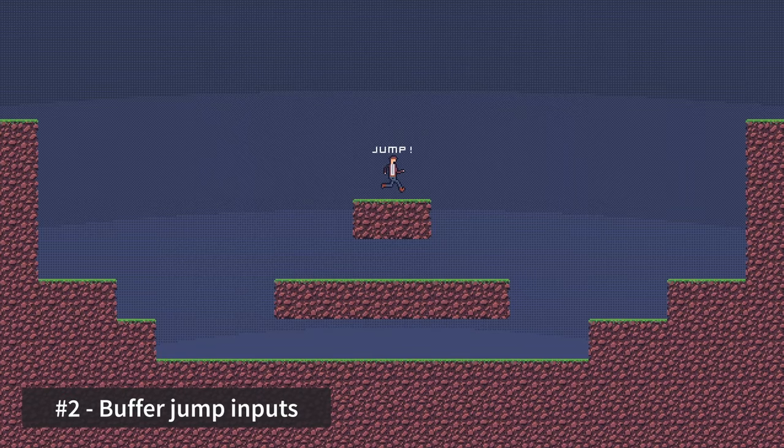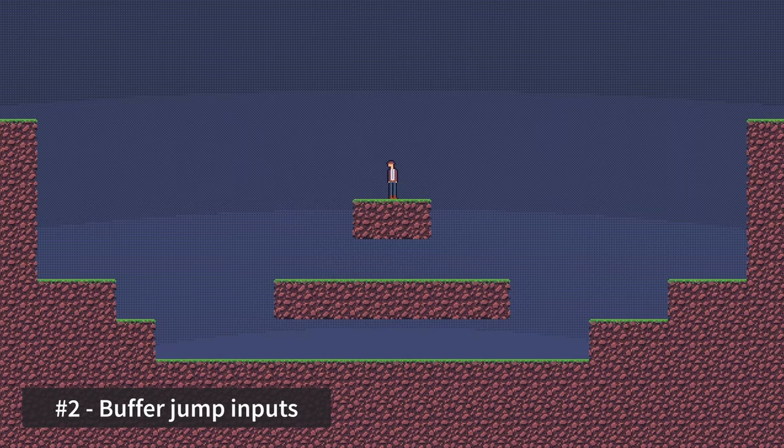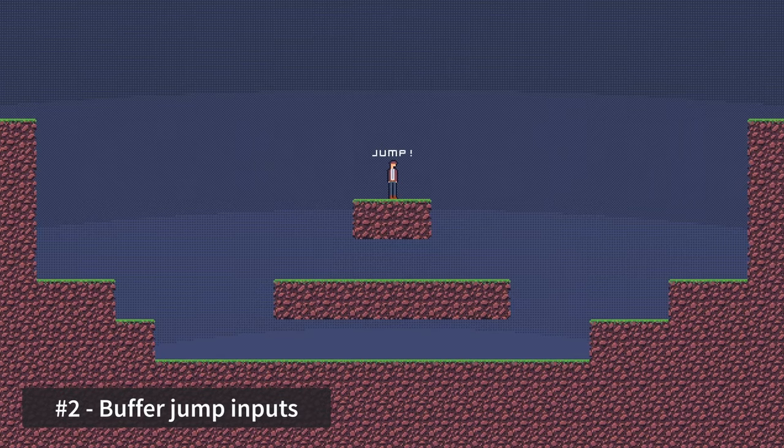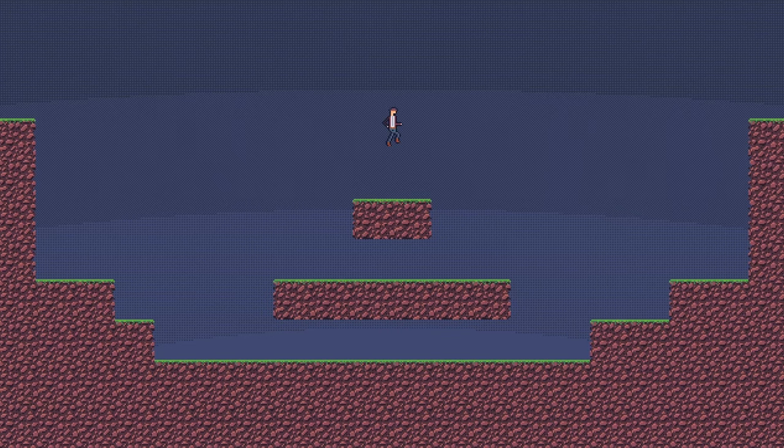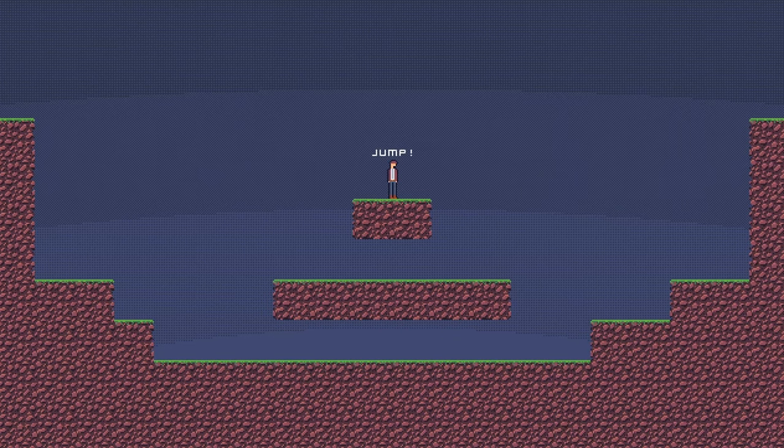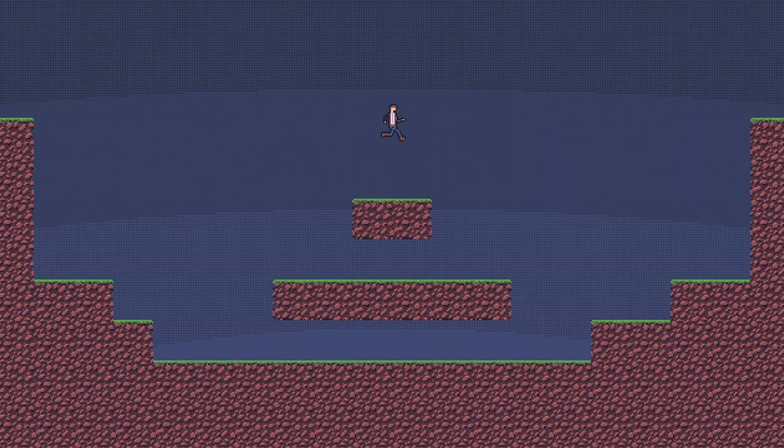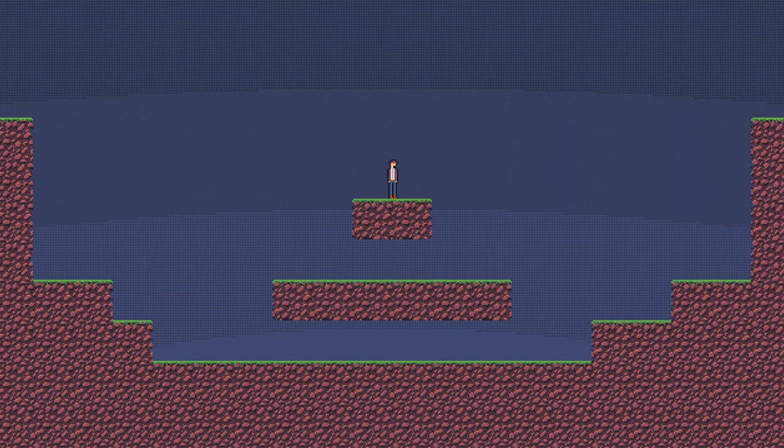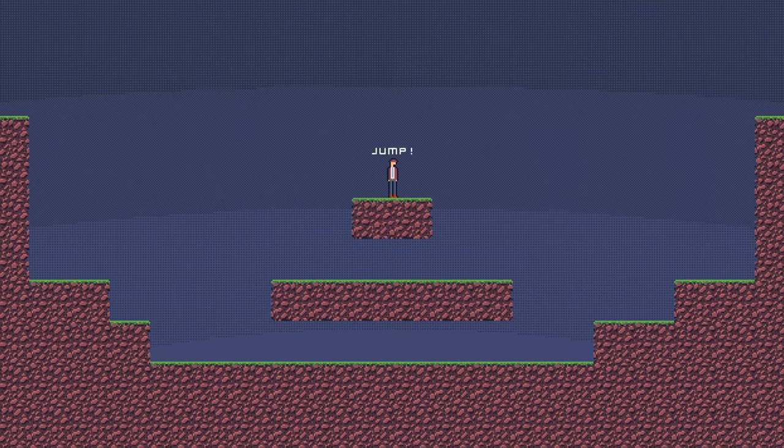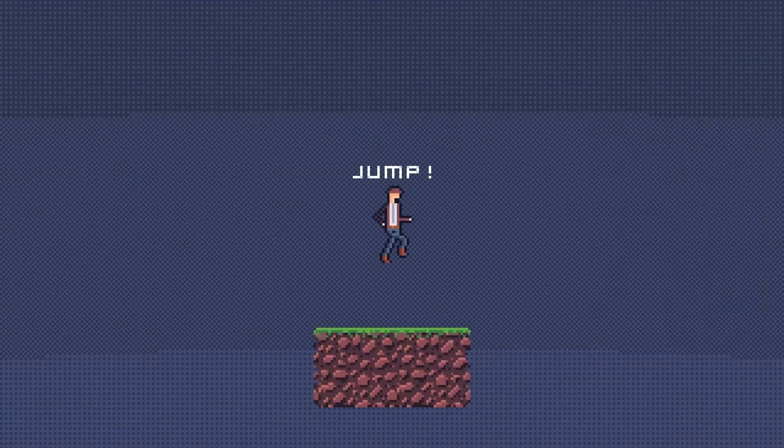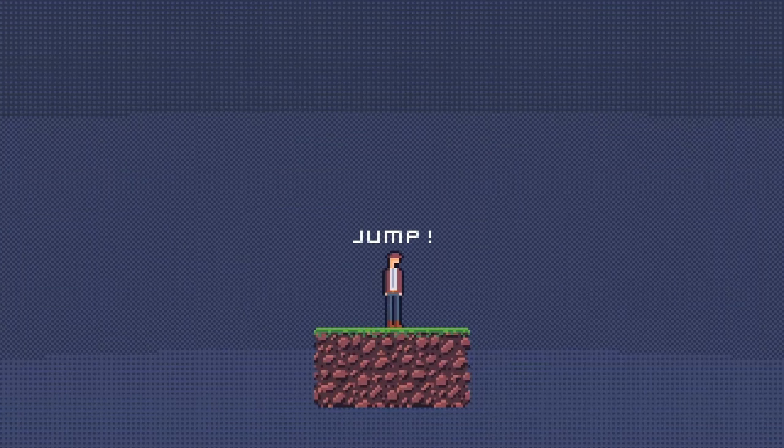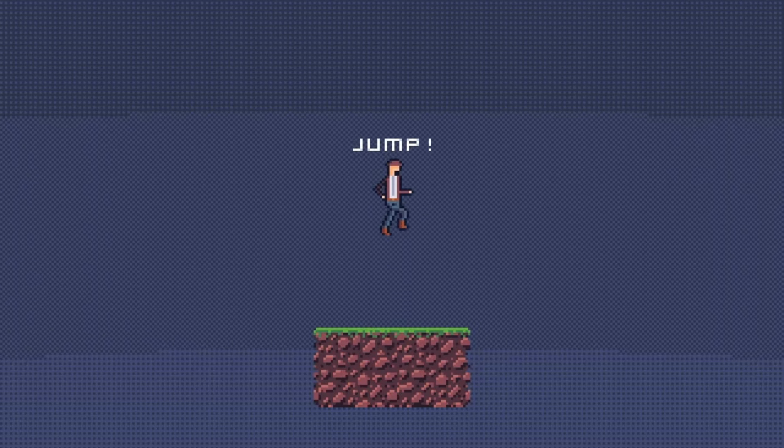Tip number two, buffer jump inputs. A common issue with platforming occurs when the player is in the air, about to land on the ground, and immediately wants to jump again. So they go ahead and press jump, but they're actually just a few frames early from passing any ground collision checks, so they end up just landing on the ground instead.